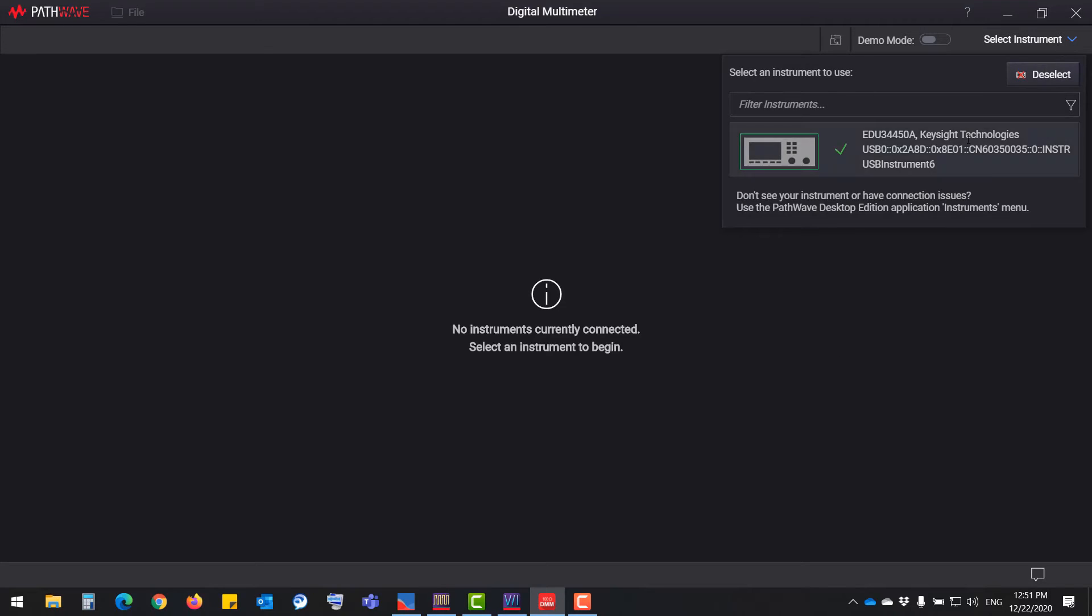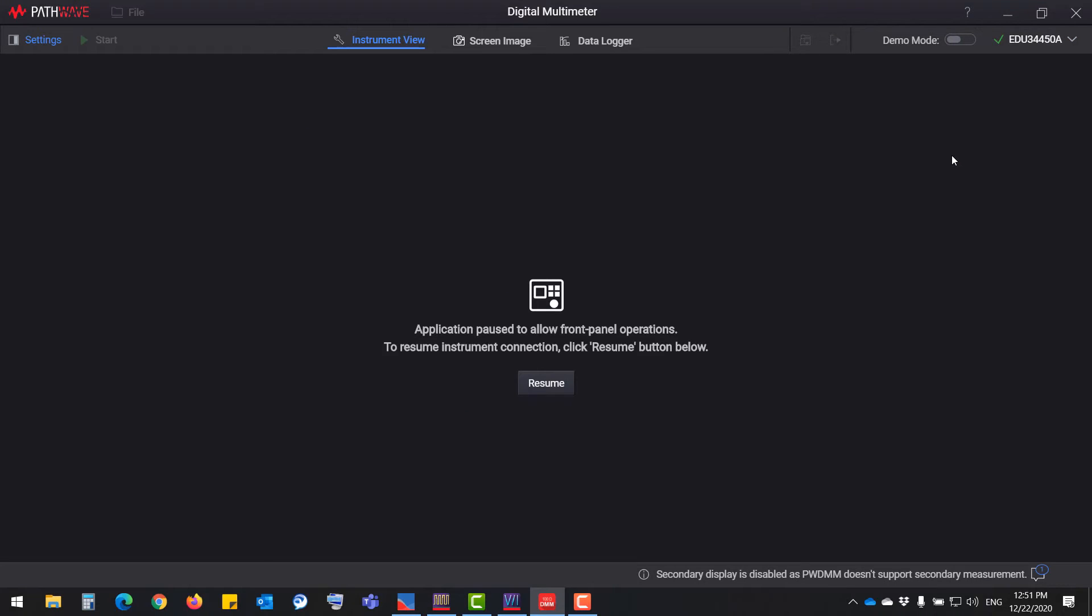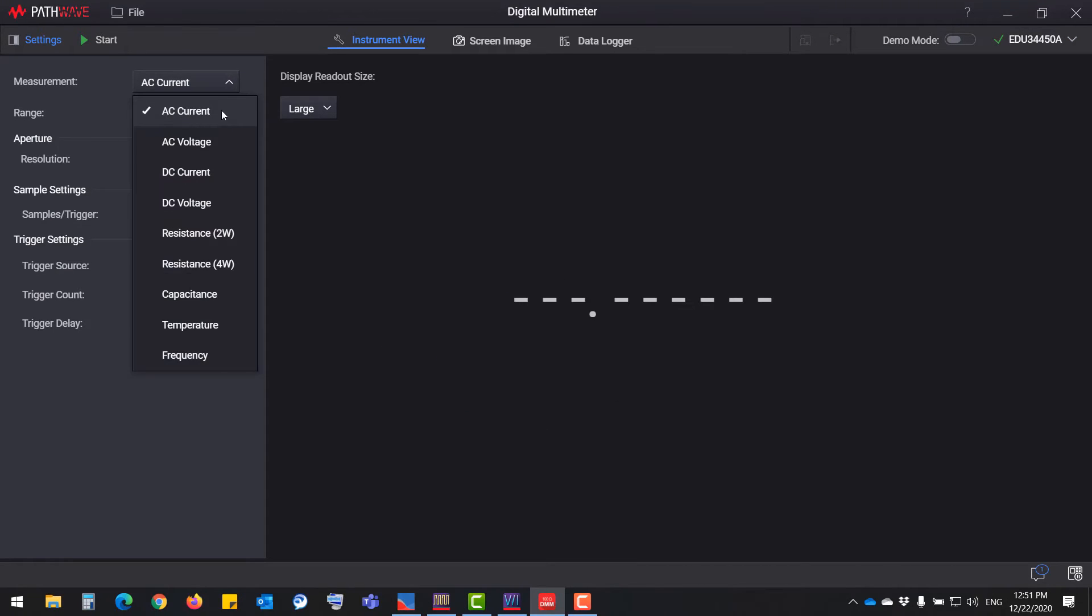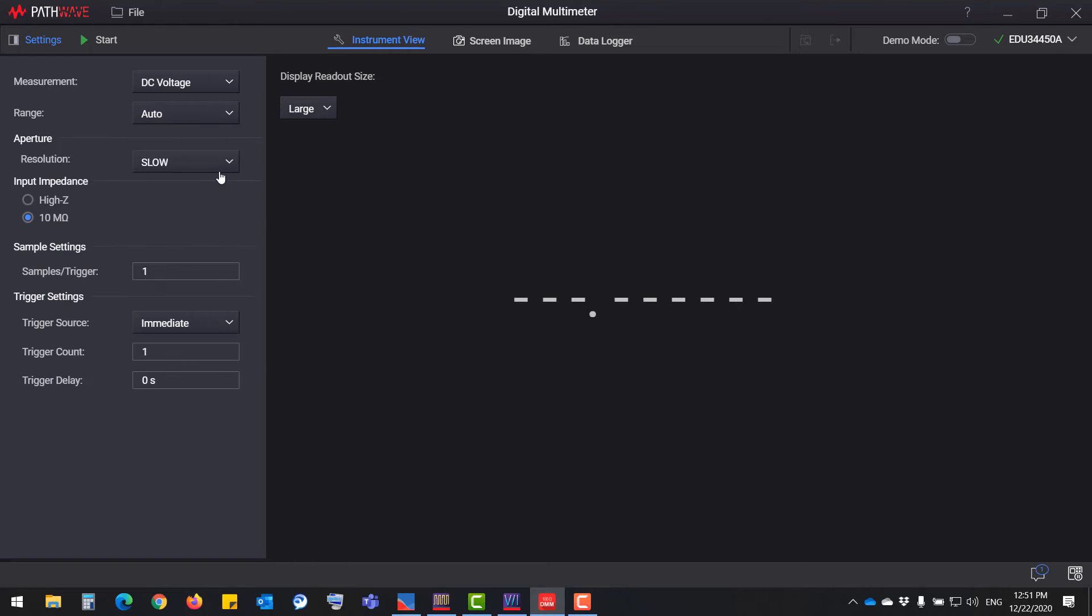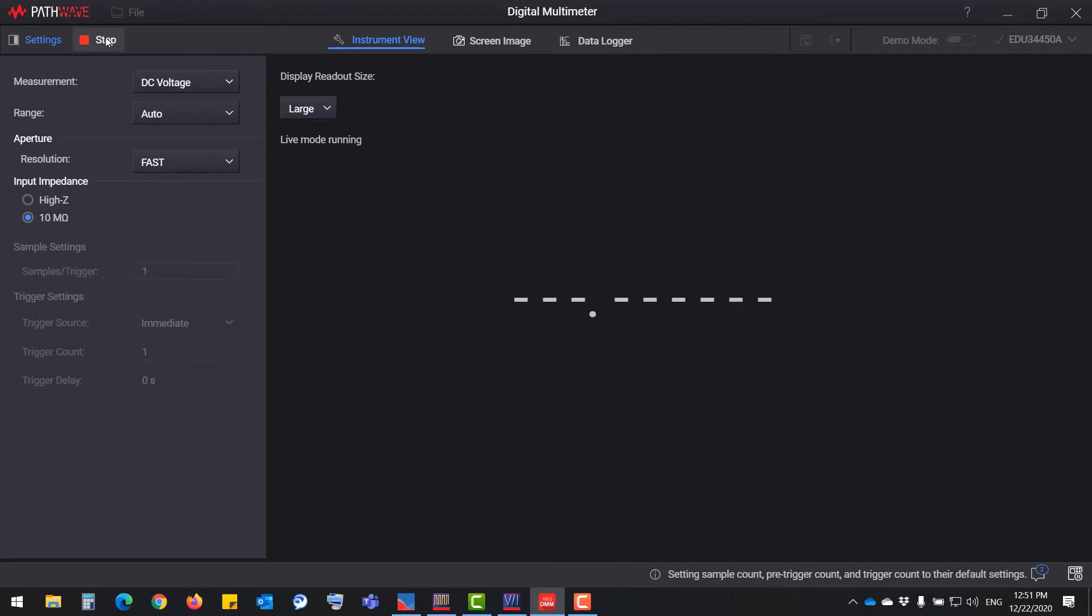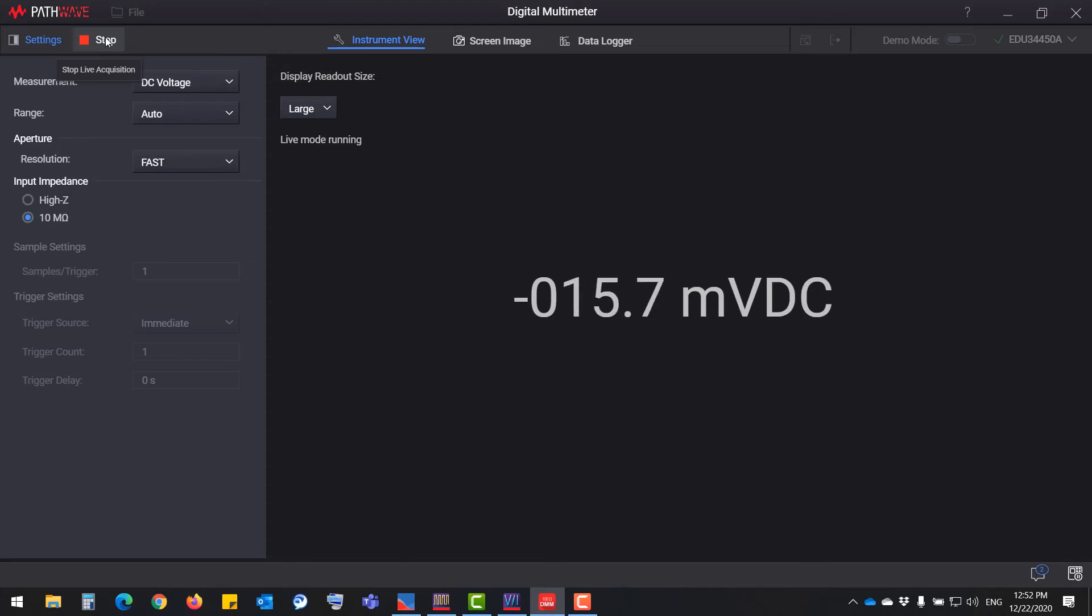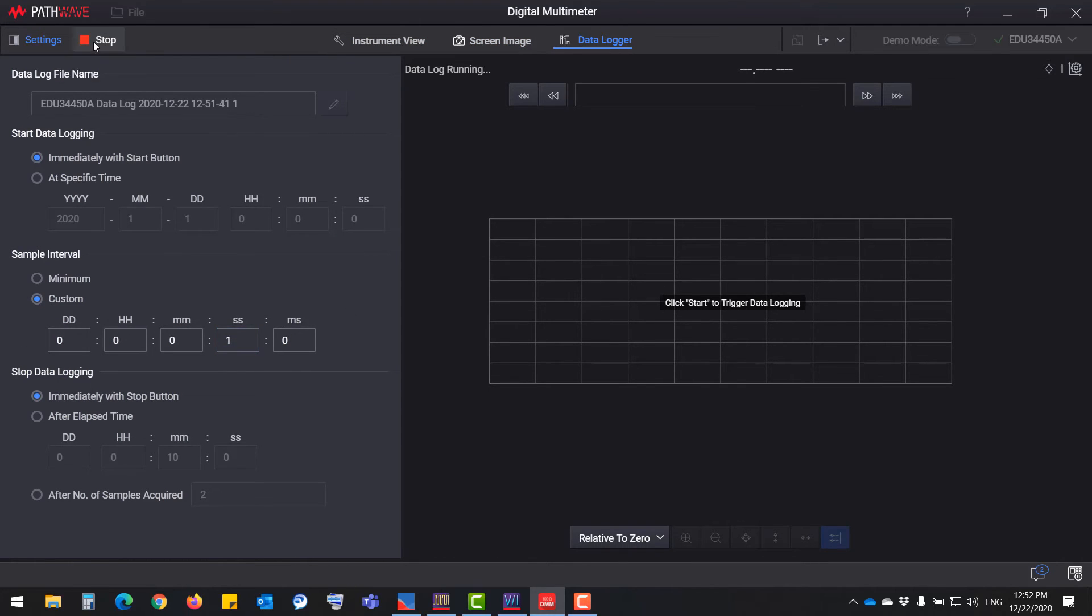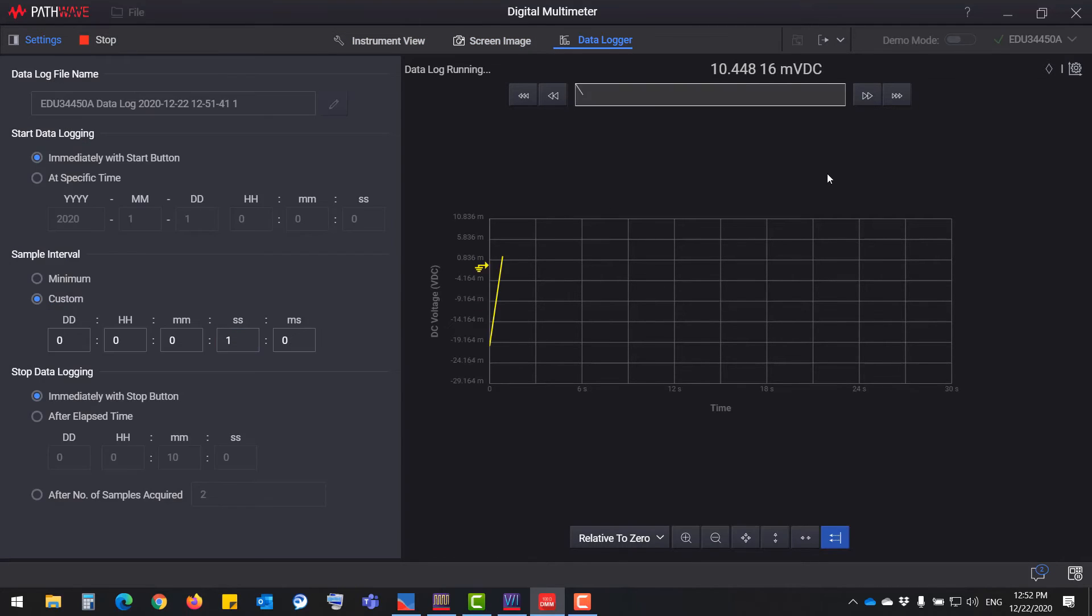For the digital multimeter, it can measure 11 different input signals, including four wire resistance and temperature. Apart from reliable measurement accuracy, there are also 5000 points of logging memory available for saving more data.